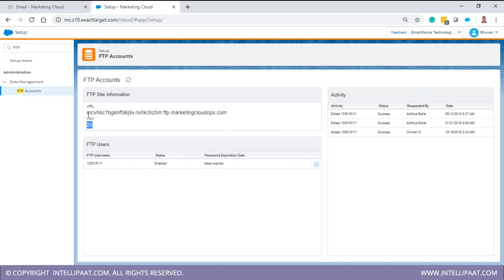The URL and port number are already available to you. Users may or may not be created for you. The username will always be your Account ID, which is the MID, and you set the password. If no user is set up, there will be an option to create a user. Once you create that user by entering the ID and password, the user will be created. The next step is to communicate with that FTP server, so you need an FTP application.